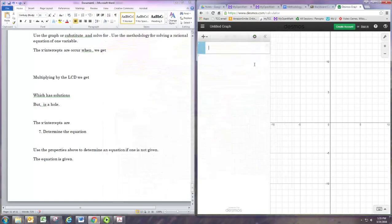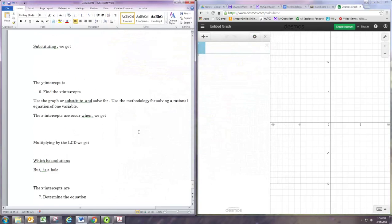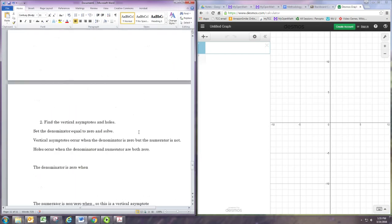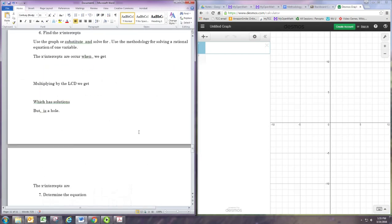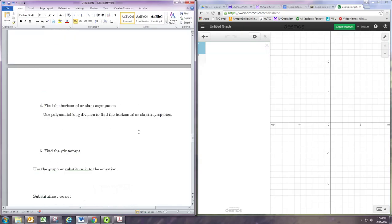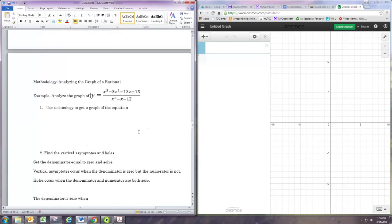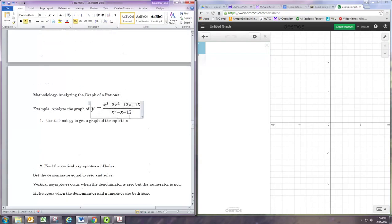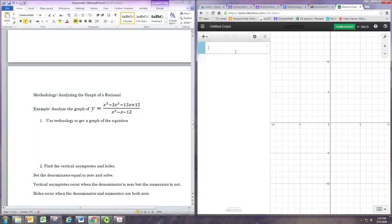In this video we're going to analyze the graph of a rational equation. In the first example we are given the equation. When you just have the equation, the first step is going to be to get a graph of it. So we're going to use Desmos to put that equation in.